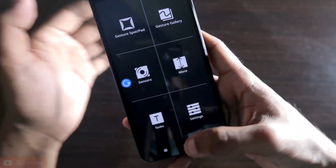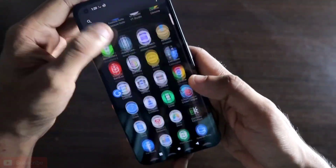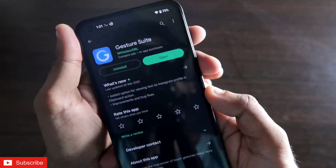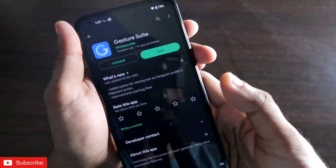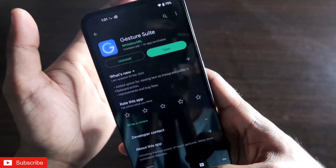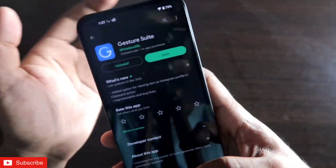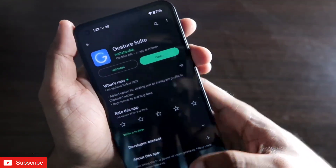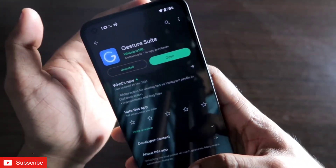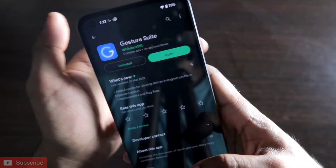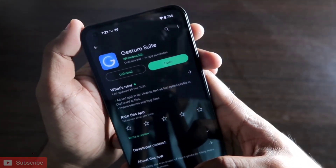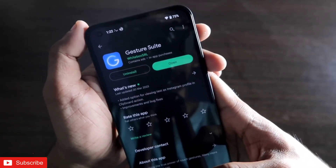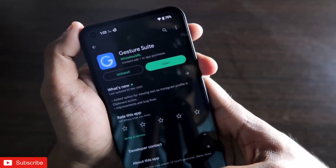The app name is Gesture Suite, which you can get on the Play Store. Most functions and features are available for free and you don't need to purchase the full version. It's a really great app for the Nothing Phone 1. That's it — you can now activate gestures on the Nothing Phone 1 and it works really well. If you liked this video, don't forget to like and subscribe. Thank you guys, have a great day!